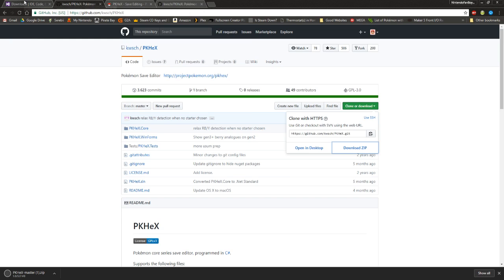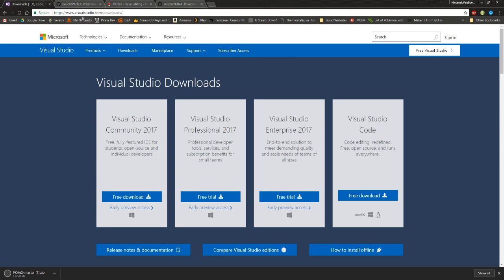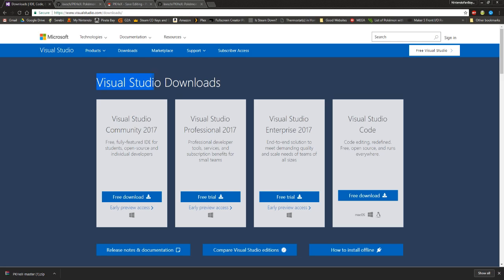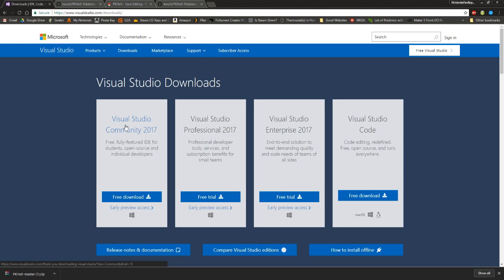Then you're going to want to come to this website, visualstudio.com/downloads. I'll leave the link in the description. Visual Studio is pretty much like a really good programming—you know, Microsoft's programming studio. I don't know if the people that make PKHex use it, but I know the program is in Visual Studio.